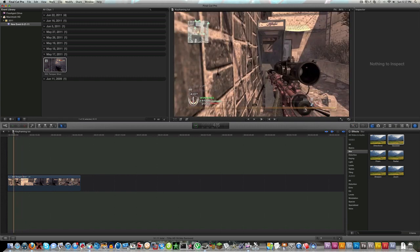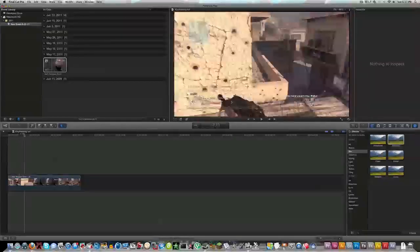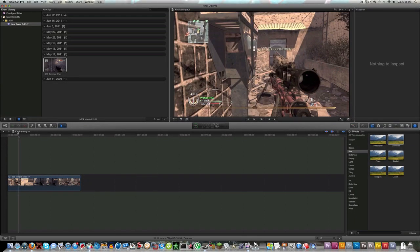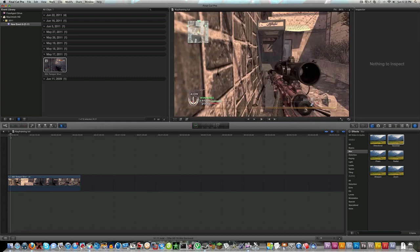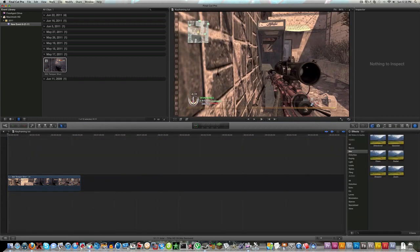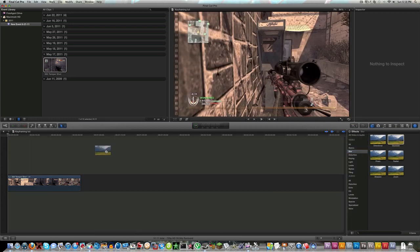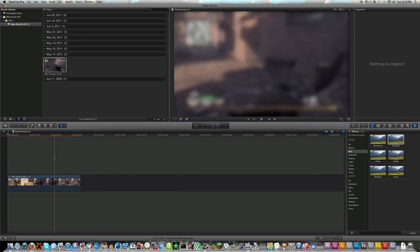So I got a clip here, probably the same one I used in the last video. I'm gonna keyframe a Gaussian blur, so we're gonna come over here to our effects tab under blur, Gaussian, and just drag that into your clip.